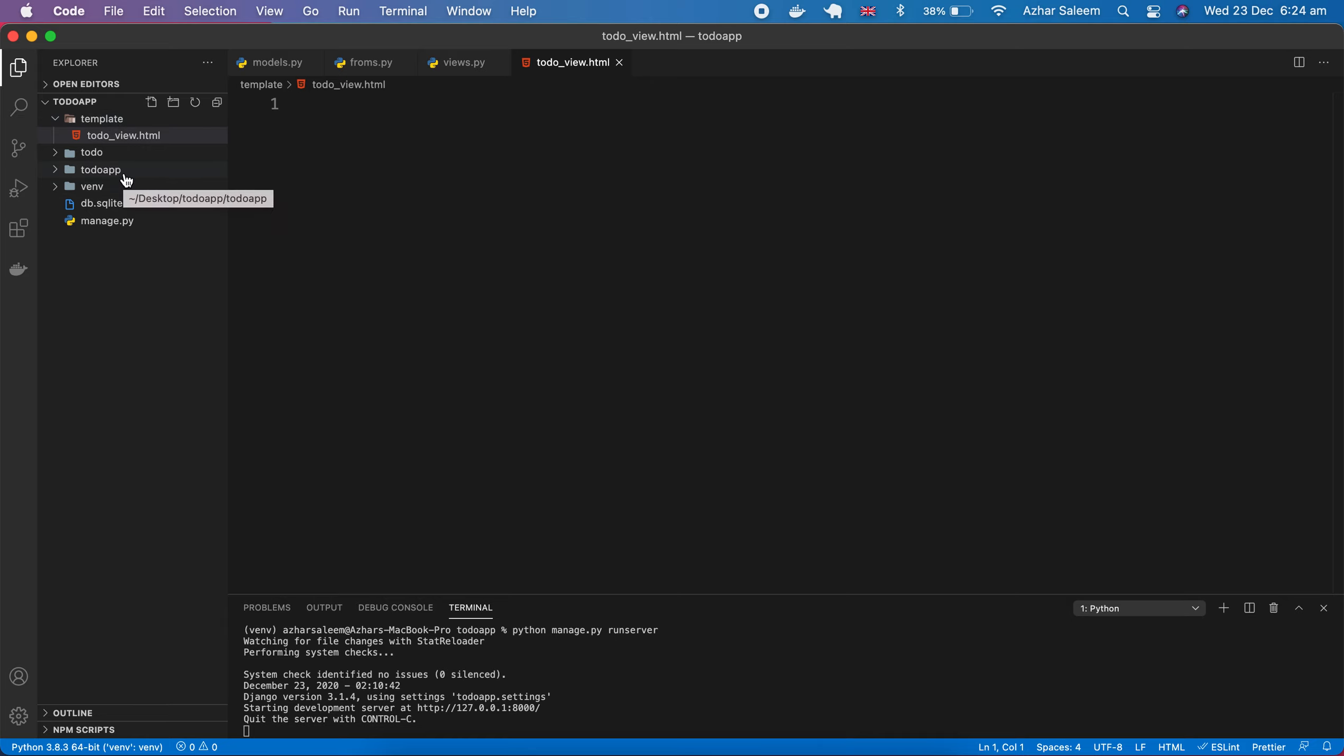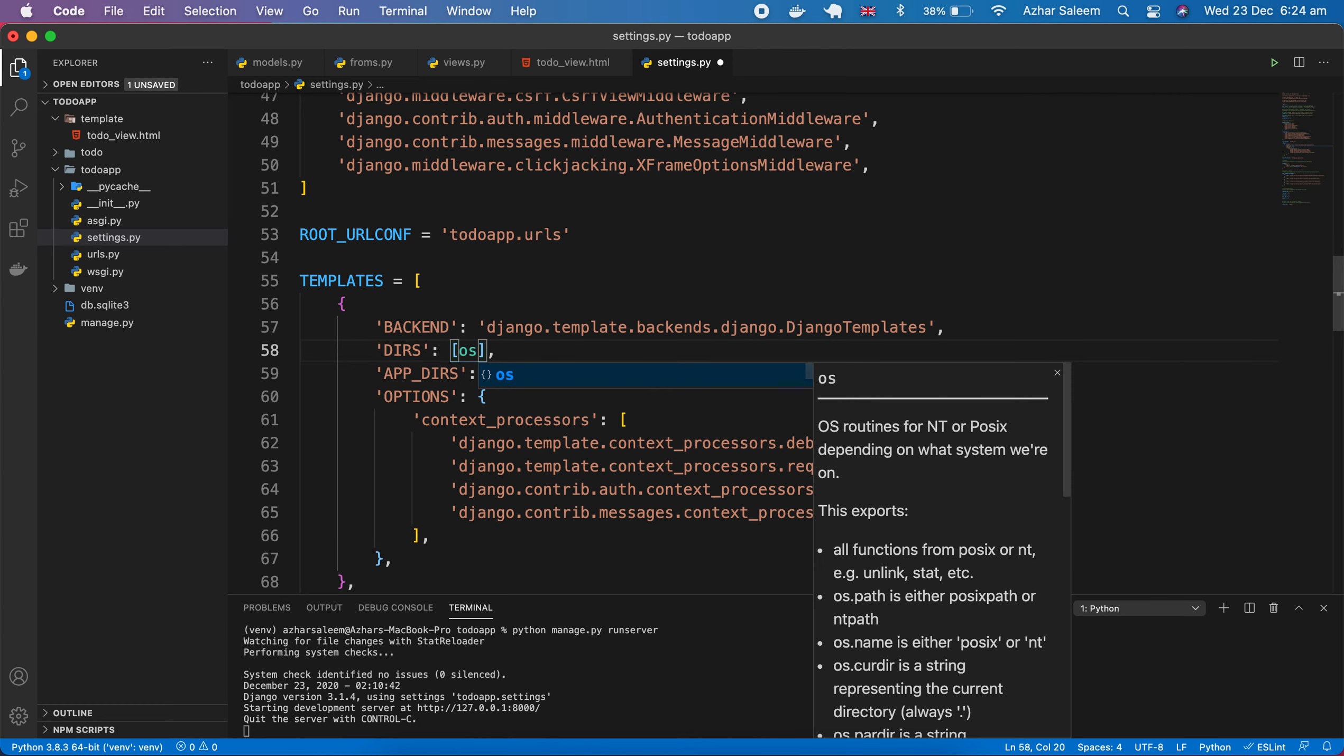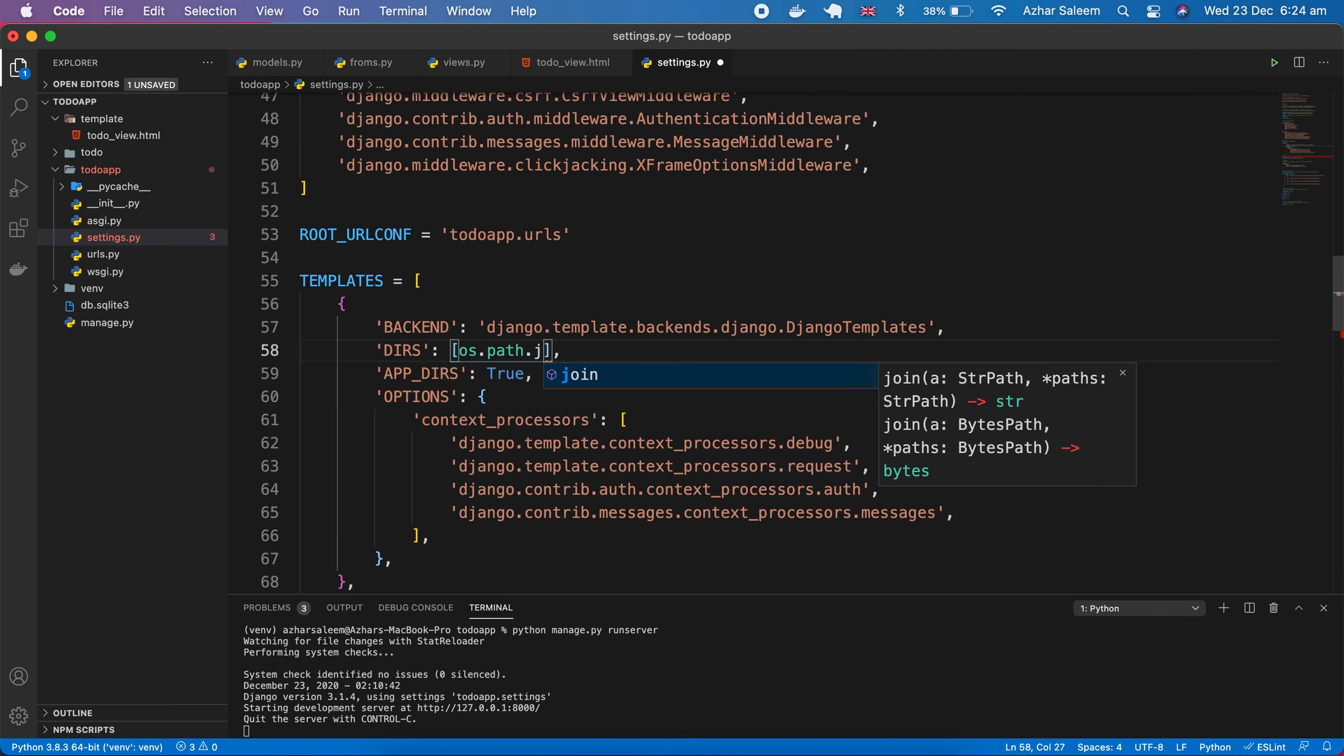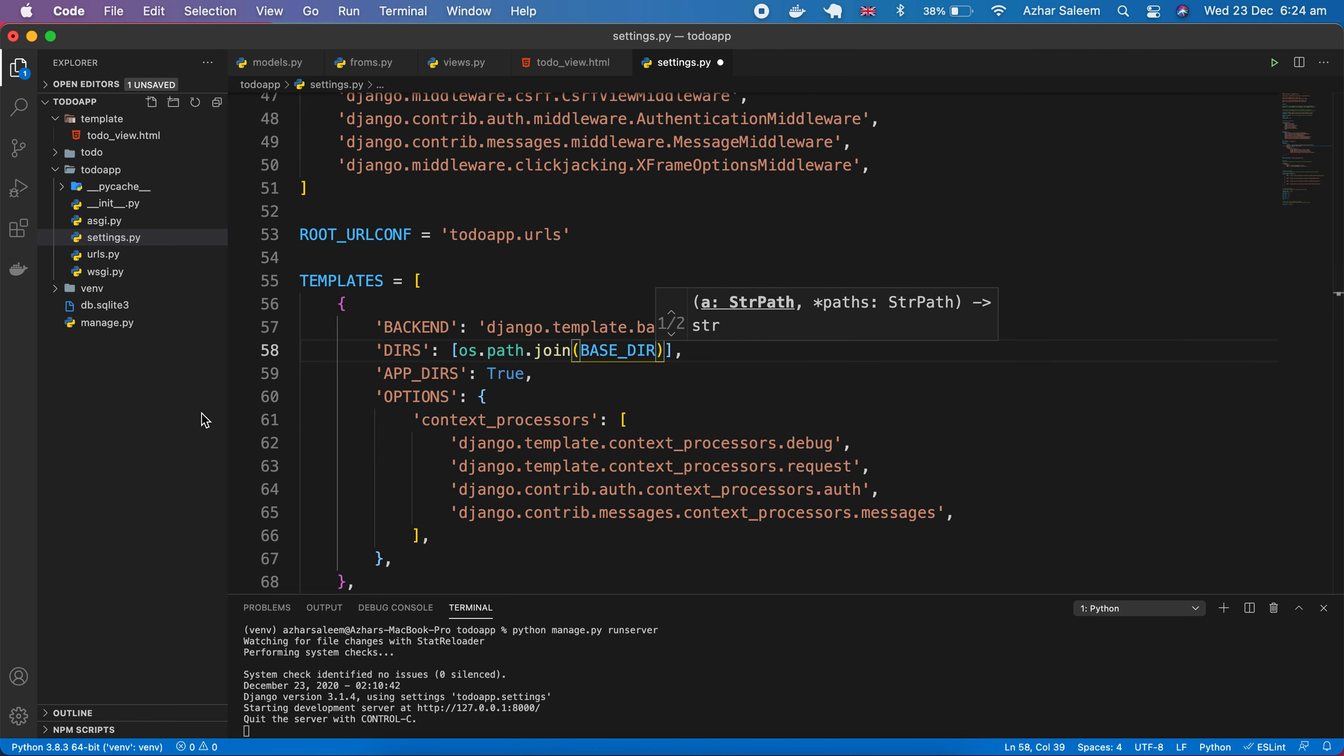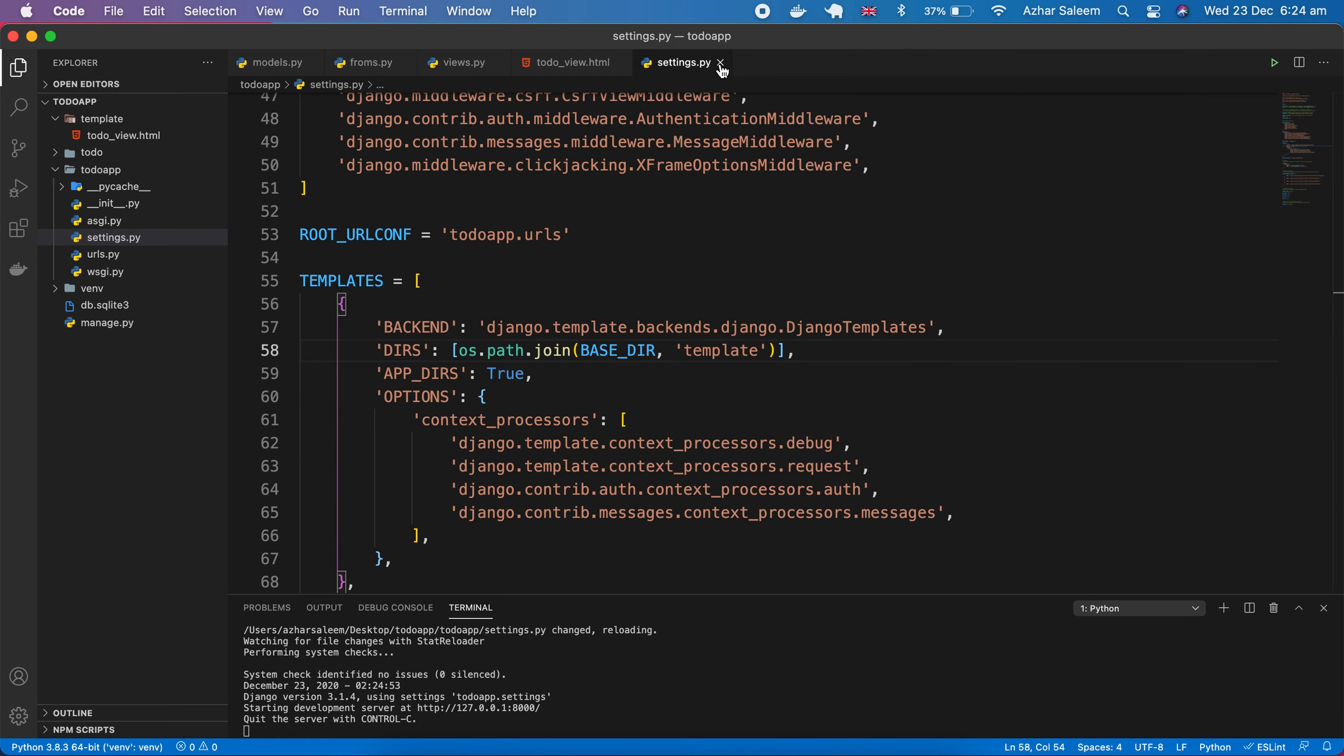Now we have to access this template. For this we have to go to our project todo app settings. Under here the templates directory, you can see from here os.path.join, then we have to pass here BASE_DIR, our base directory, and then the folder name template which you created here.